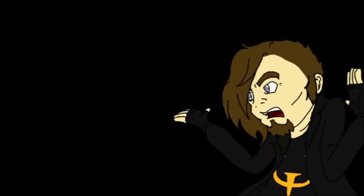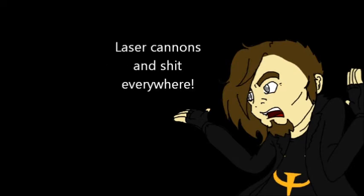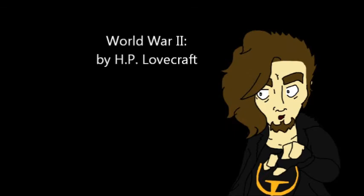And then in Castle Wolfenstein, they revamped Wolf 2009. There's zombies, mutants from hell, laser cannons and shit everywhere. I mean, what kind of history books did Carmack and Romero read when they were in college?